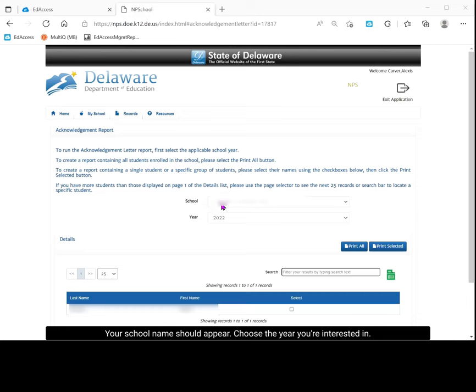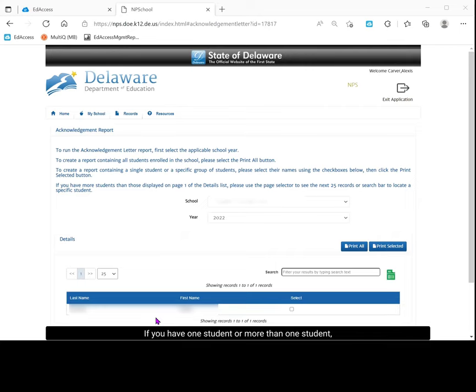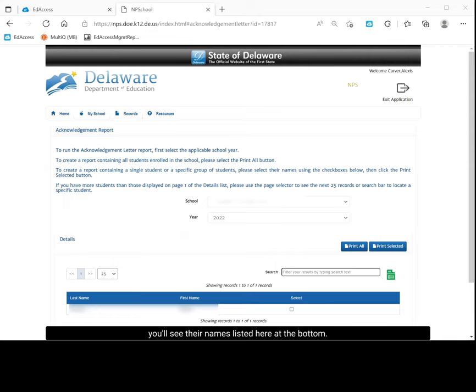Your school name should appear. Choose the year you're interested in. If you have one student or more than one student, you'll see their names listed here at the bottom.